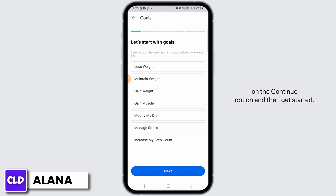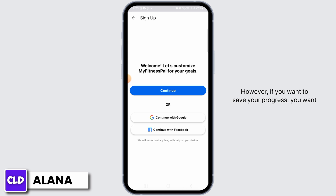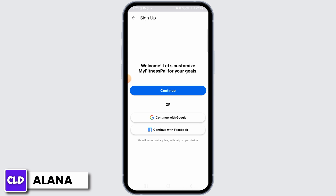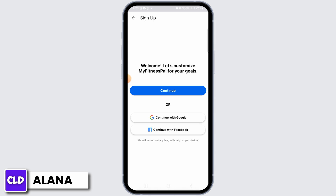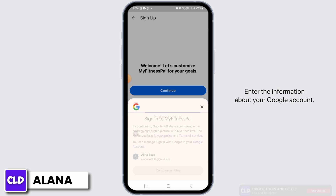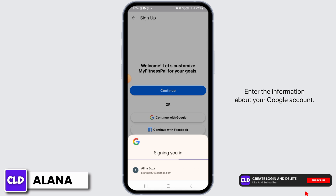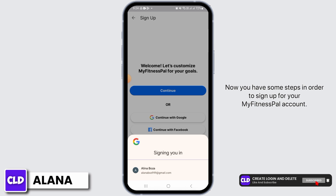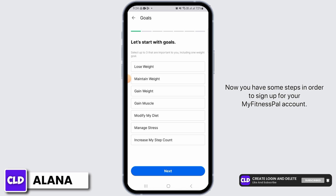If you want to save your progress, you want to sign into your account using Google or Facebook. I'm going to select Continue with Google. Enter the information about your Google account.